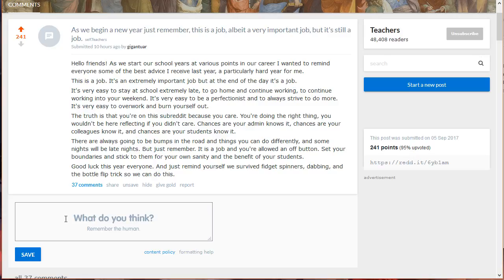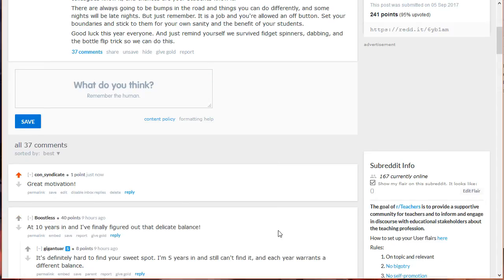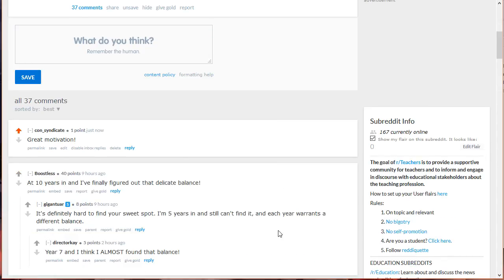Don't forget to leave a comment. This is part and parcel of Reddit if you want to build up your reputation. Click Save to post your comment. Scroll down to find the comment section. You can even upvote comments of other Redditors as well.